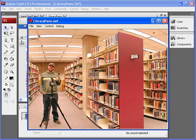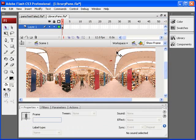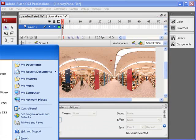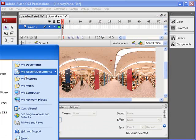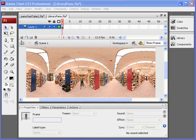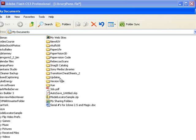Alright, then this comes up. Go ahead and close that out. And what that does when we save and control test, it automatically generates a Flash and a SWF file.